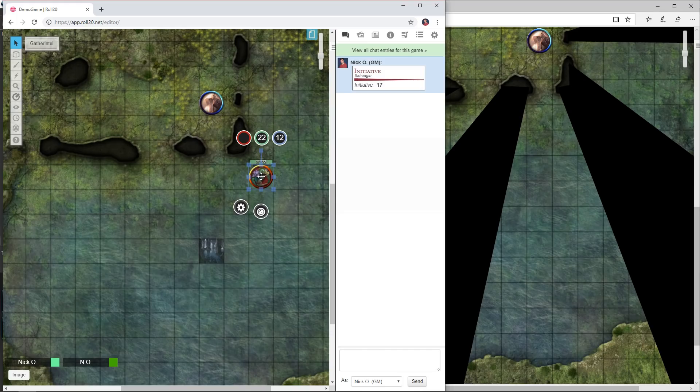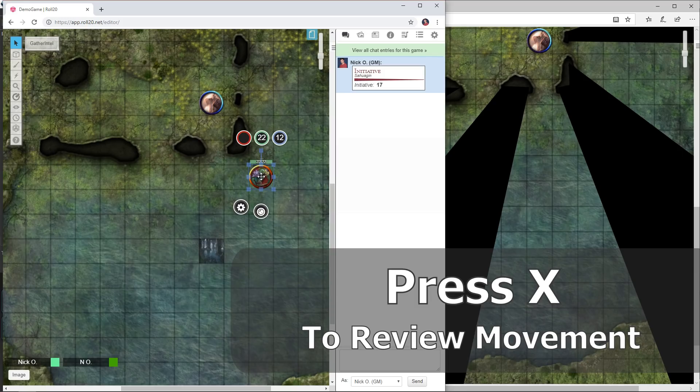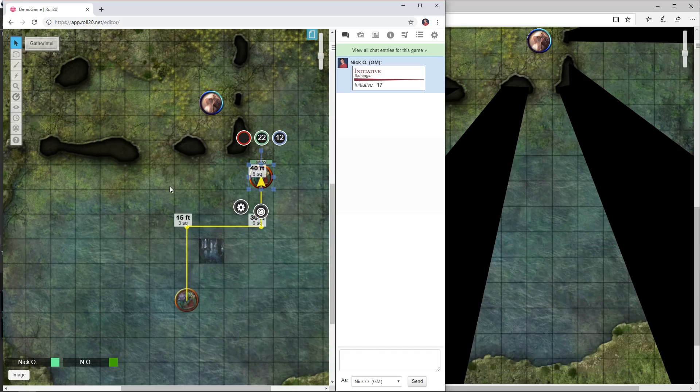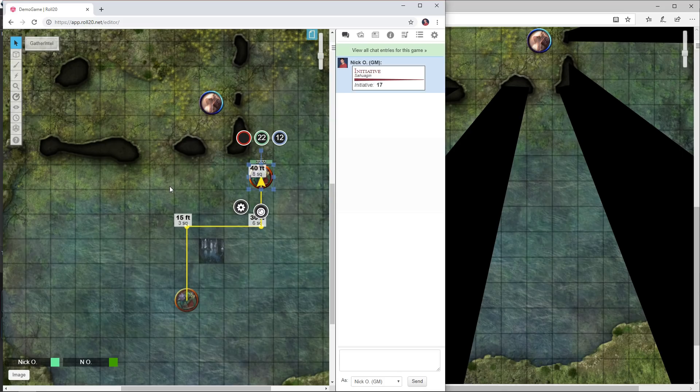Another handy trick related to movement is if you can't remember how much movement you've taken so far, you can press the X key and that shows you the last movement action that that particular token took, and that will work for any token that you can control.